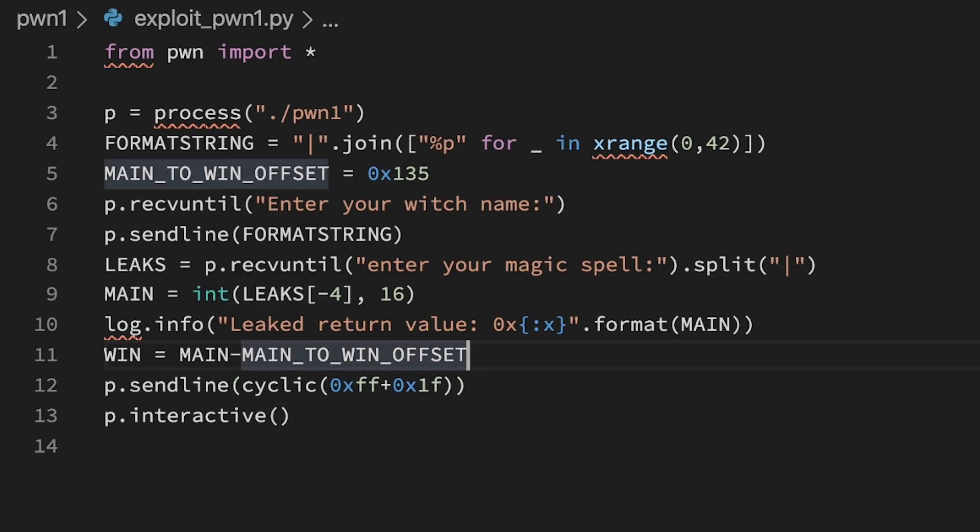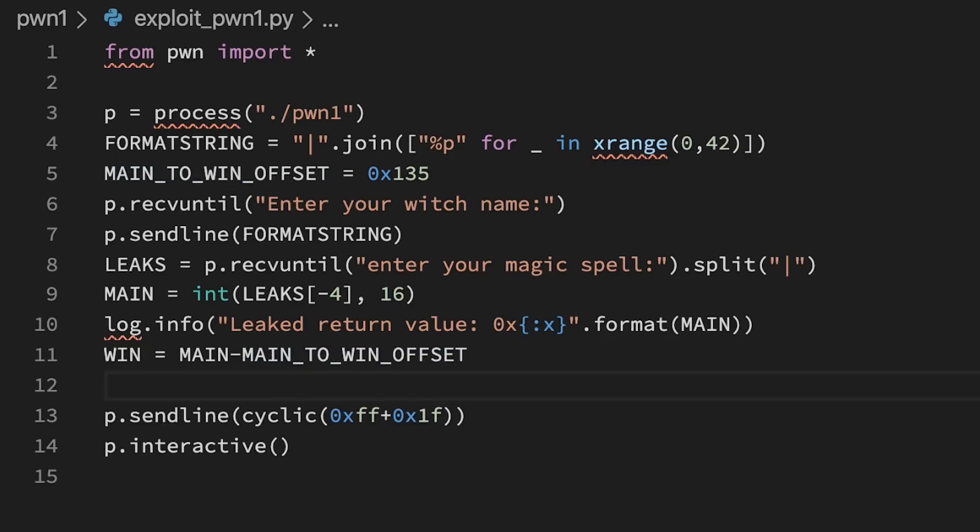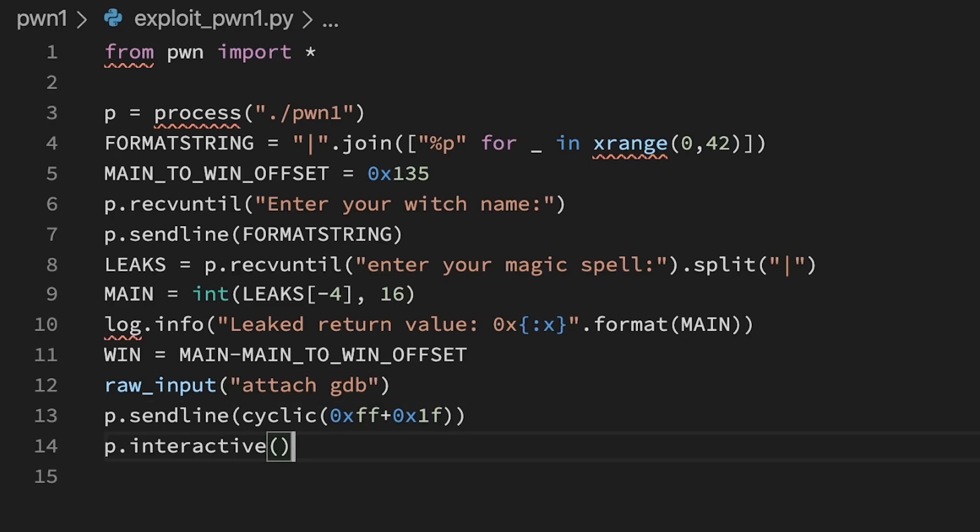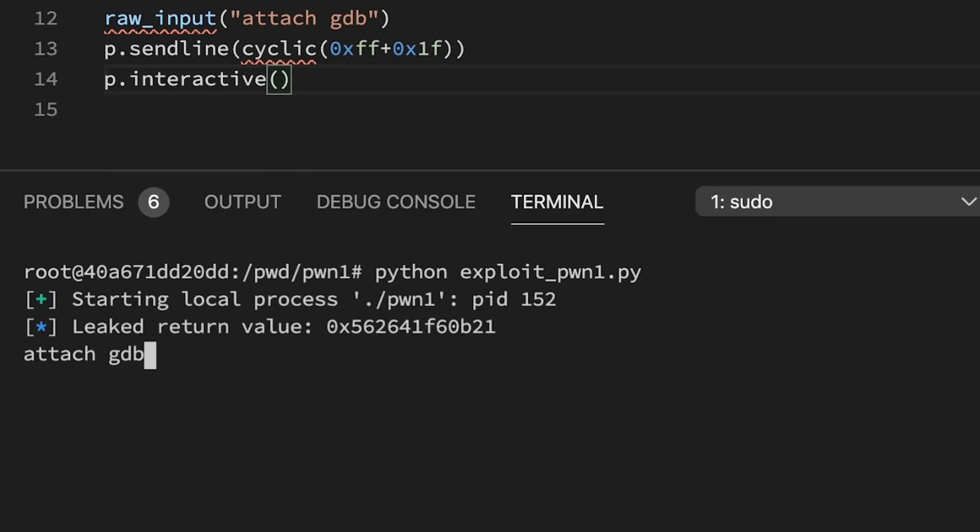Before we send the, hopefully, crashing input, we can add a raw input which pauses the python script here until we hit enter. This gives us time to attach gdb to see what happens. So let's run it. It's waiting now, before it sends the payload. We attach gdb. Continue. Send payload.